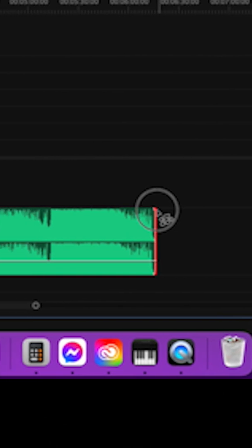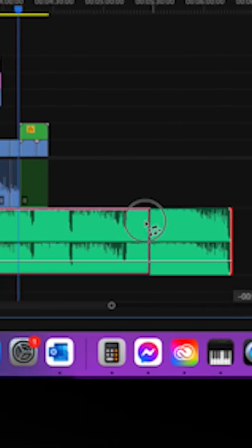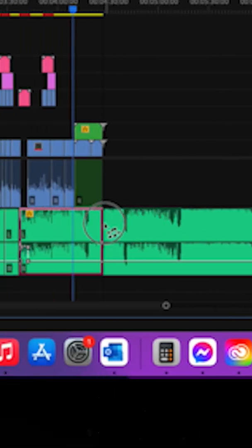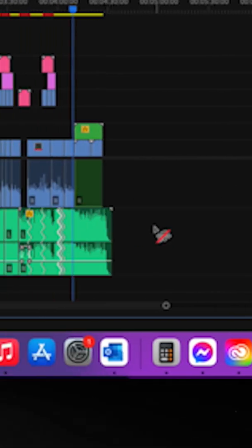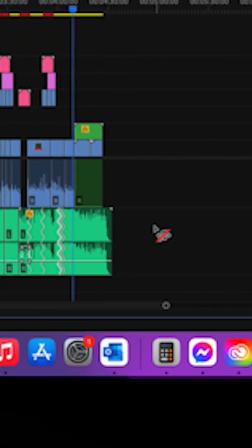Then come down to the corner of the audio region which you wish to shorten or lengthen, and drag that to where you want it to be.